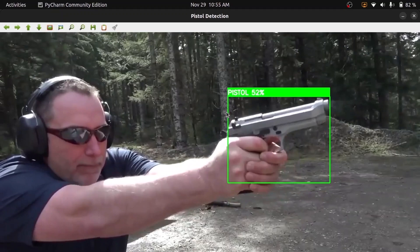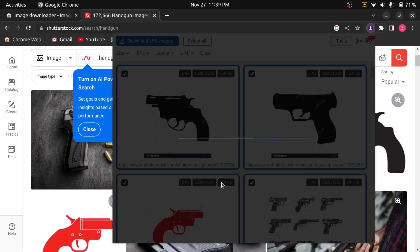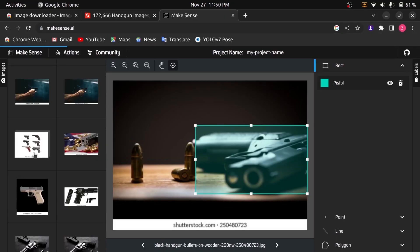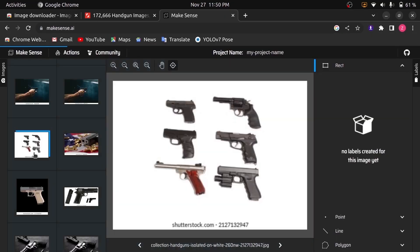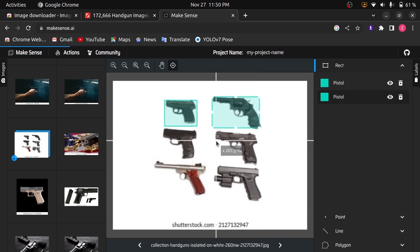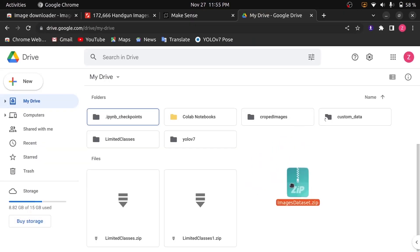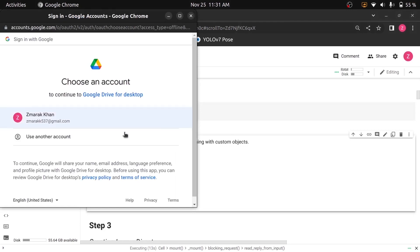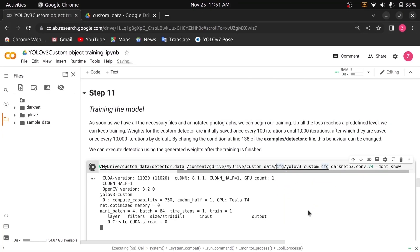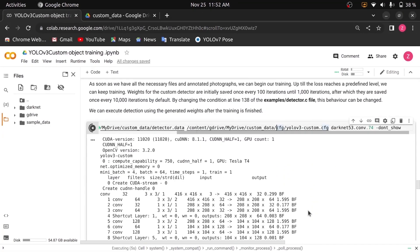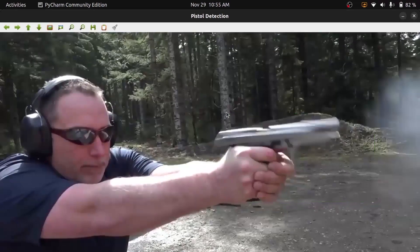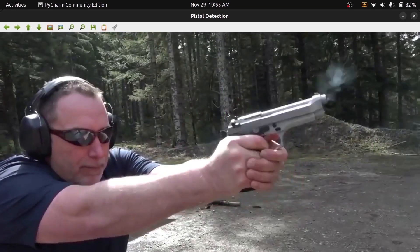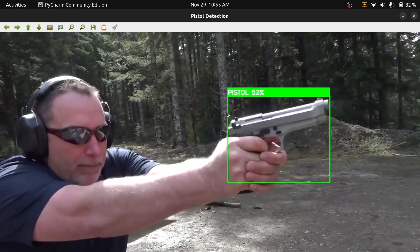We will start with downloading some images with the help of an extension. Then we will annotate all those images with the help of the makesense.ai tool. Then we will upload the dataset on our Google Drive and mount Google Drive to Google Colab to use it as storage. Then we will train the YOLO object detection algorithm with our custom dataset, and finally run the object detection model on the trained weights to do pistol detection in real time.